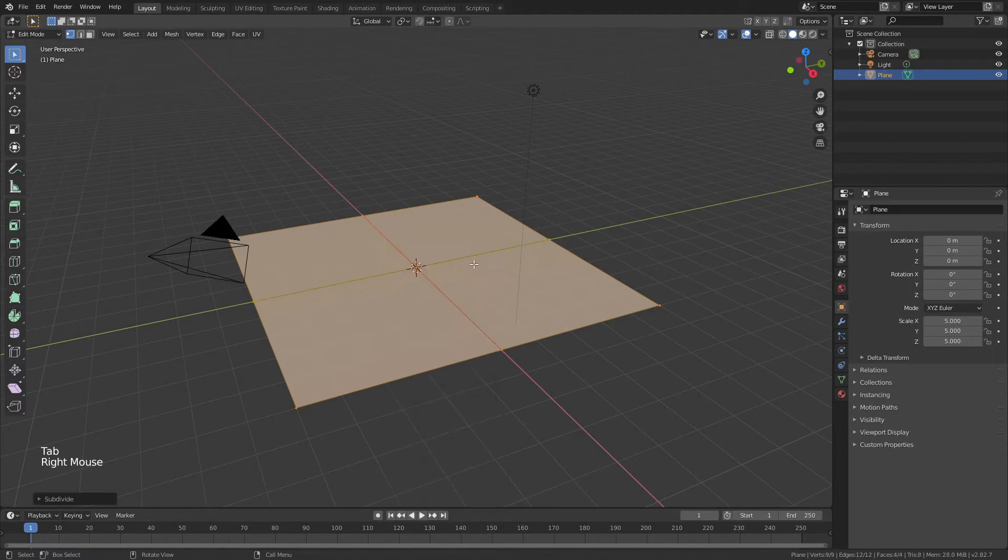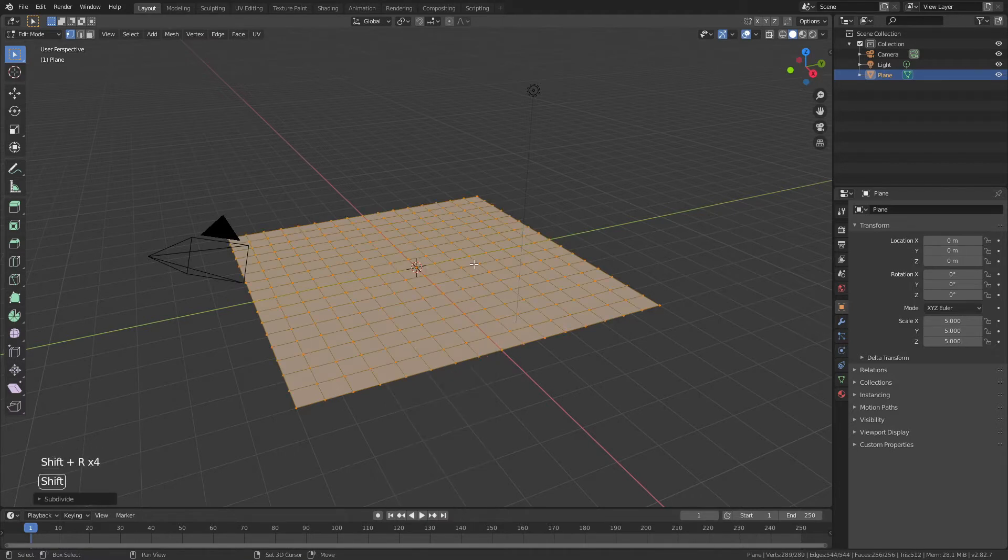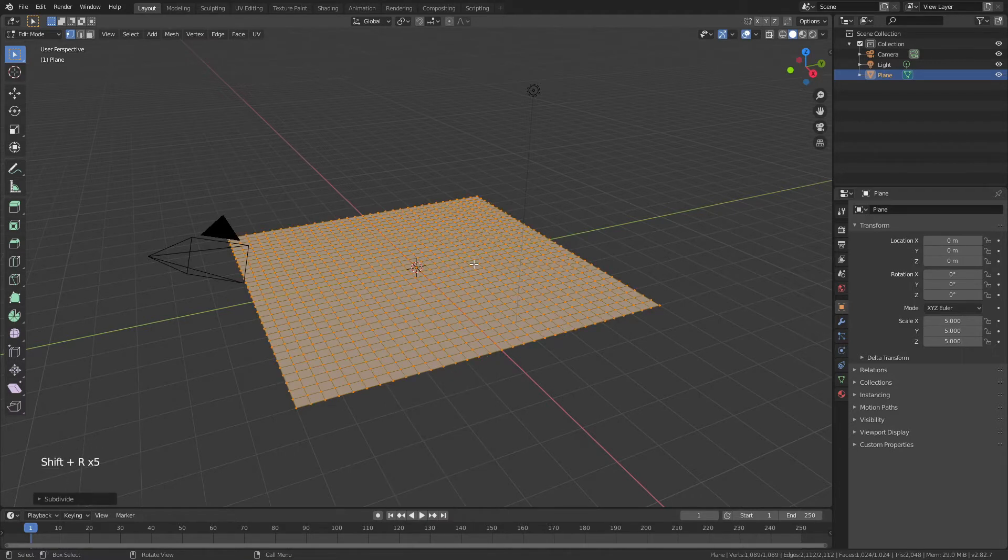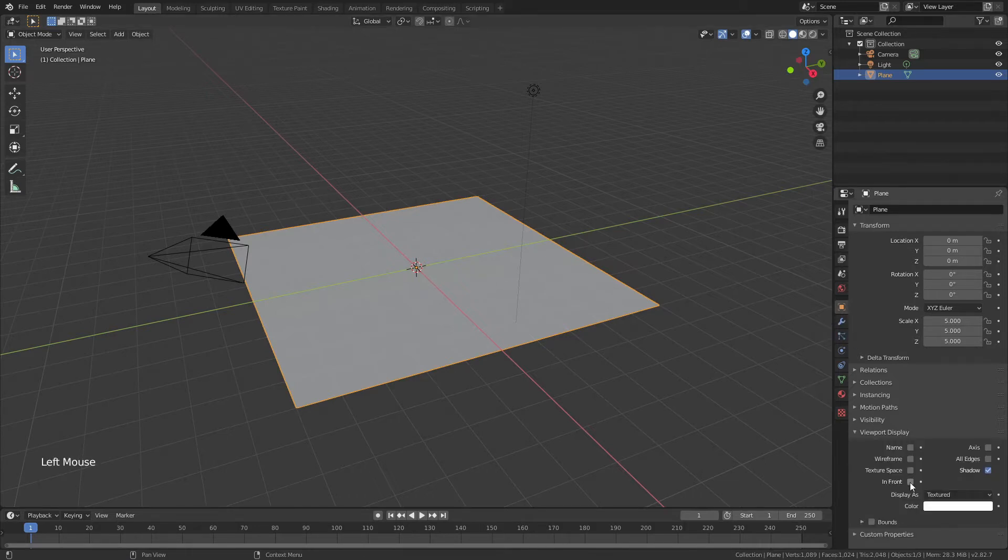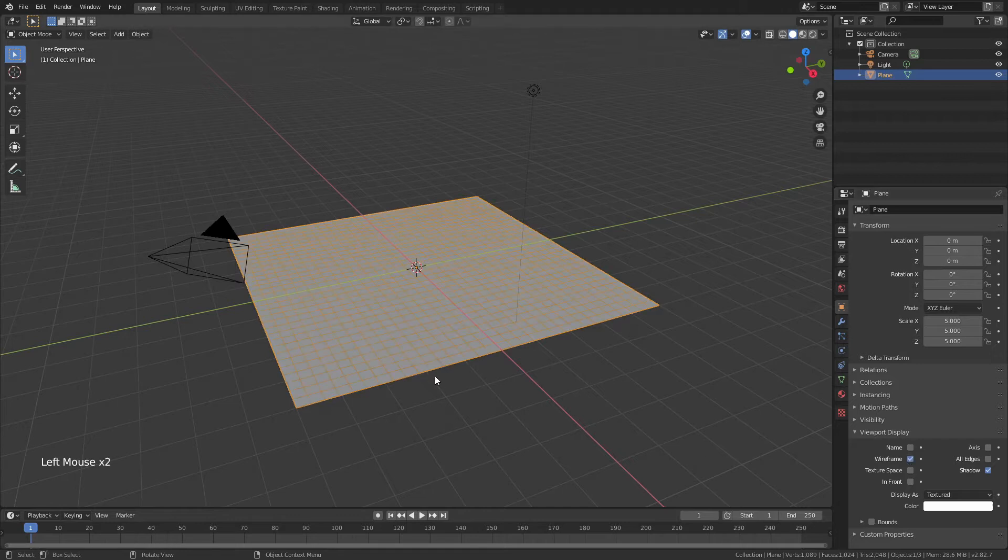Right click and subdivide. I tend to use shift R a few times just to get the number of subdivisions that I want. So that you have an easier sense of what I'm doing here we're going to come in object properties down to viewport display and turn on wireframe. You can see I've got a nice grid.